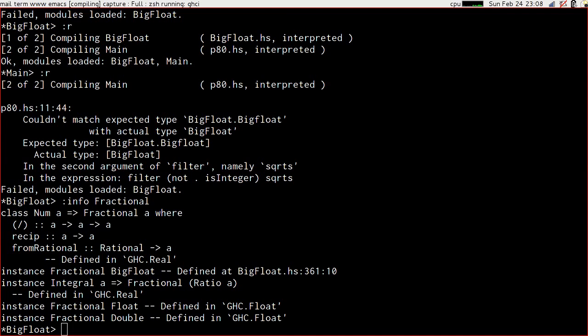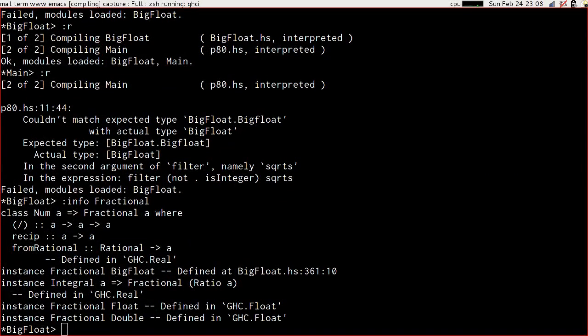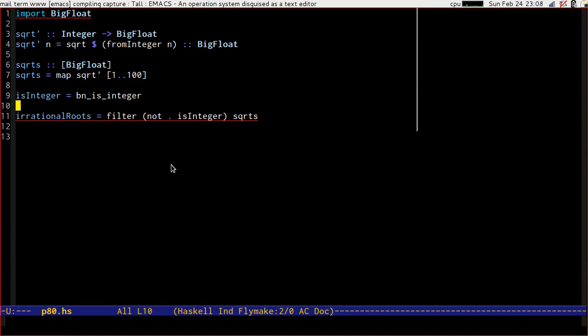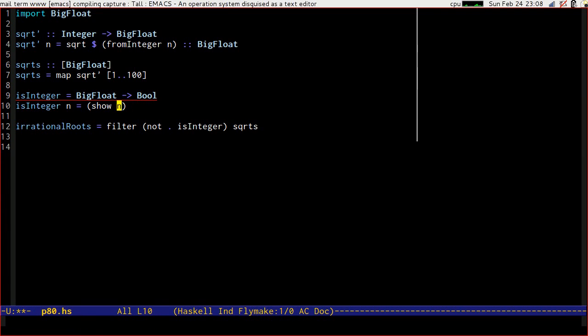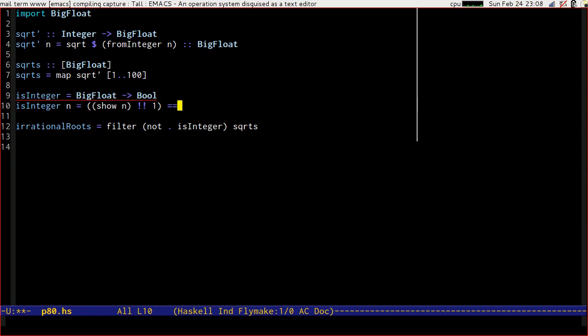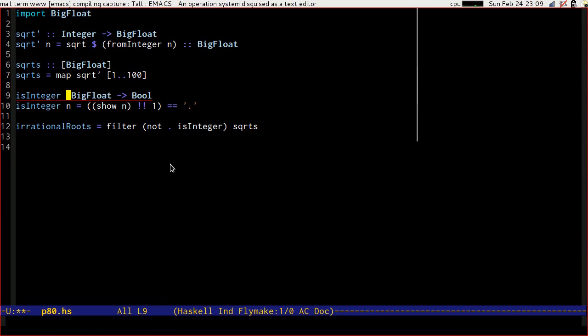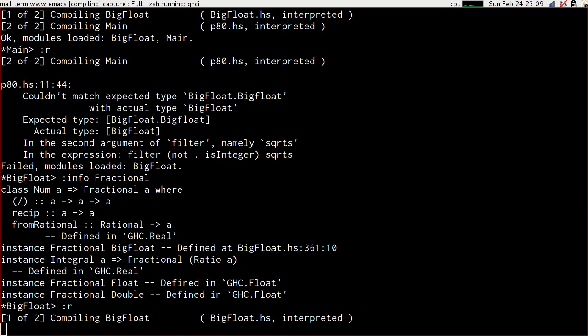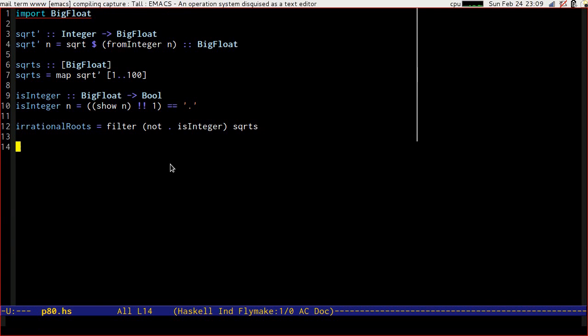Top tip of the day guys, actually think about what you're doing before you do it. The square root of 100 is 10, which means that anything less than 100 is going to be 9 point something or smaller, which means that if it's fractional, then the second character, if we show it, will be a dot. There we go, there's a really nasty way to do it. big float to bool is integer of n, is true, if and only if, show n, 0 will be the digit, so 1 will be the dot, is equal to a dot. I need to change that equals to a double colon, and there we go. Reload, and that's good.